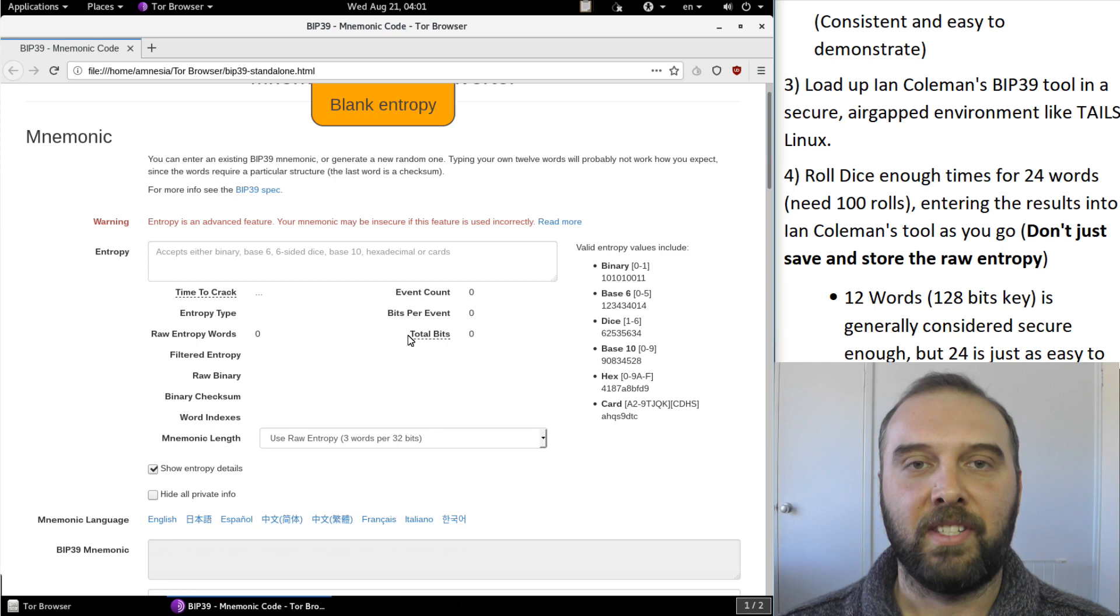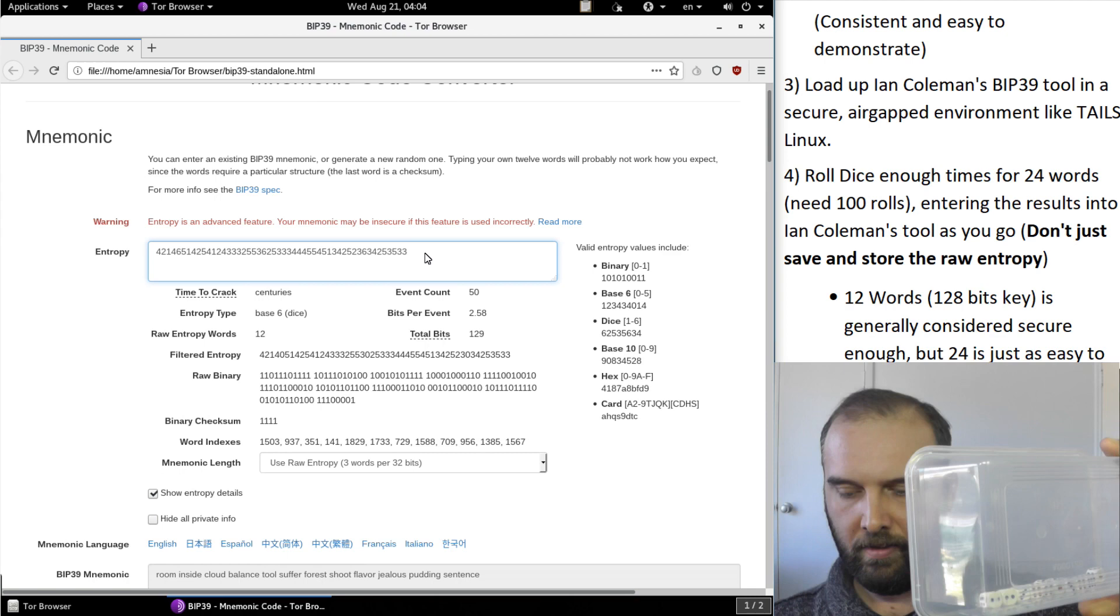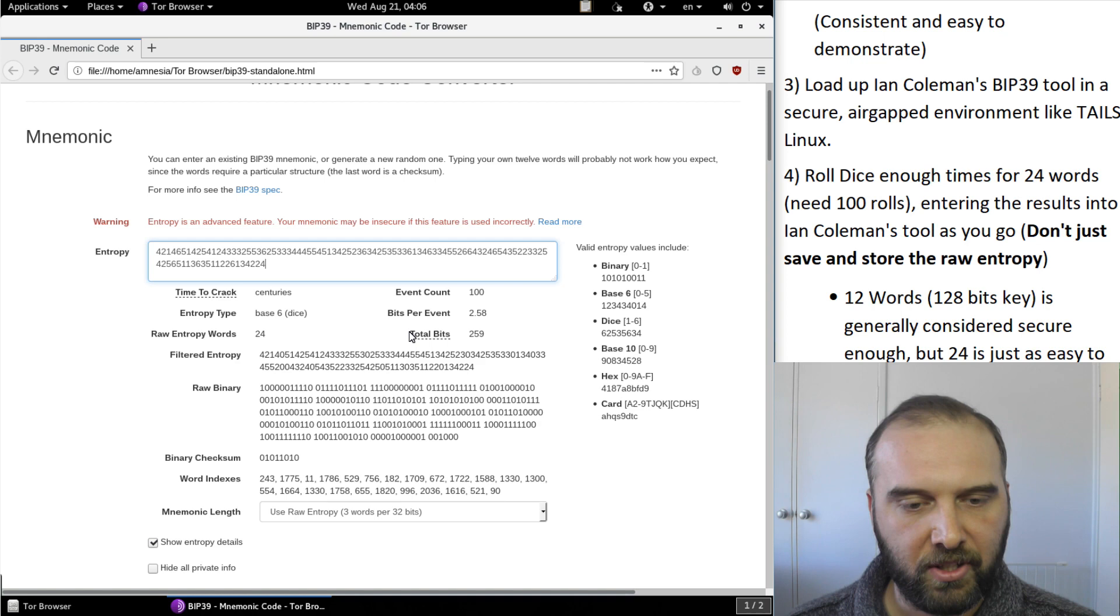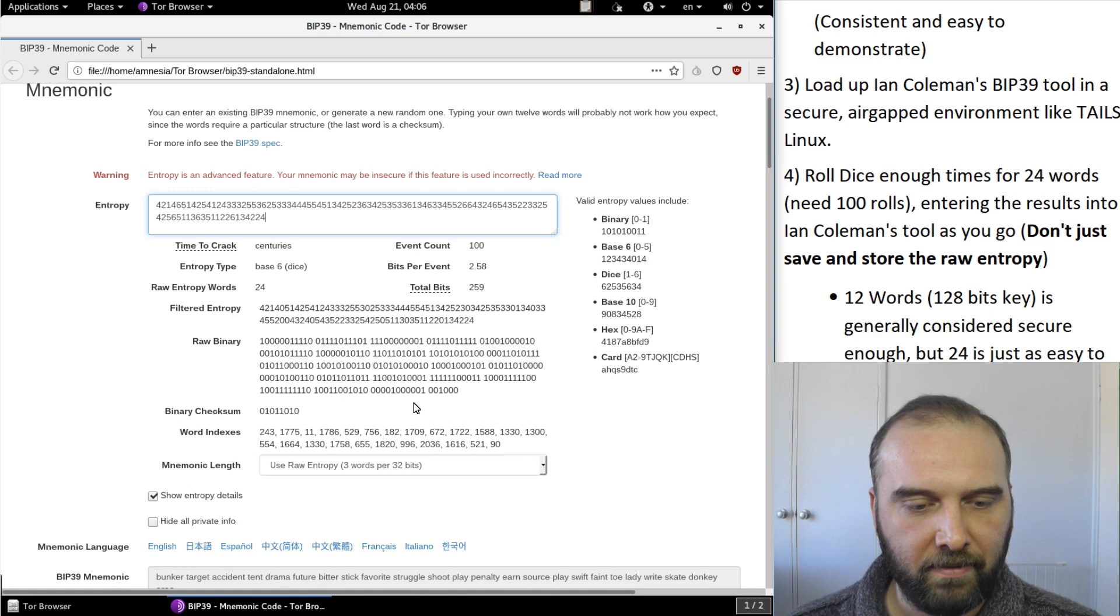And there we go. So we've got a hundred dice rolls which gives us 259 bits of entropy and that's actually everything we need for a 24 word seed.